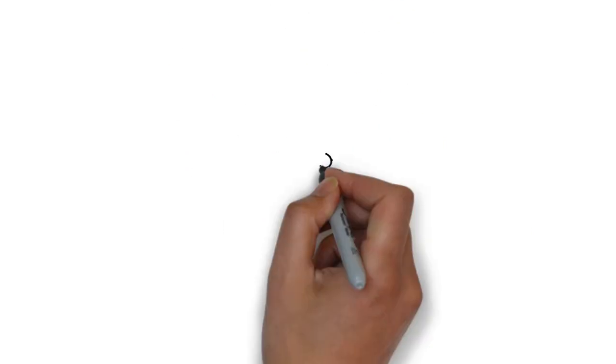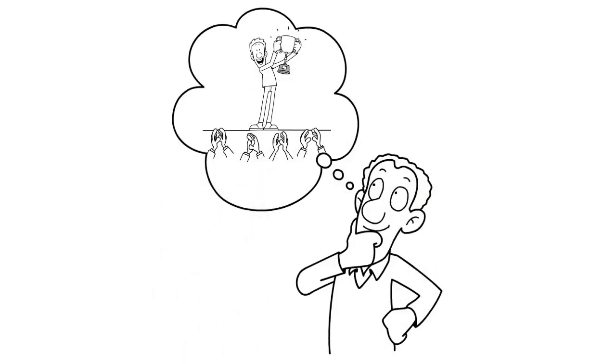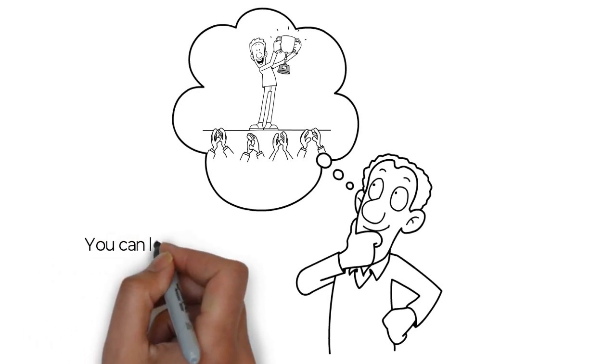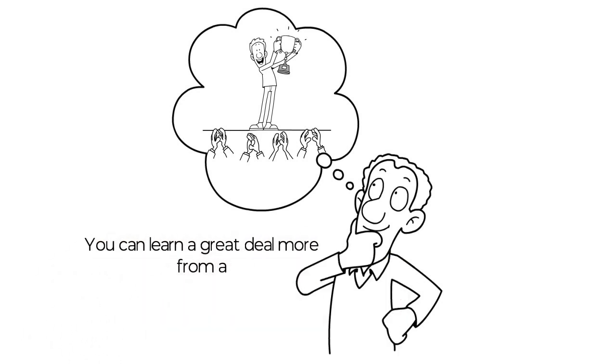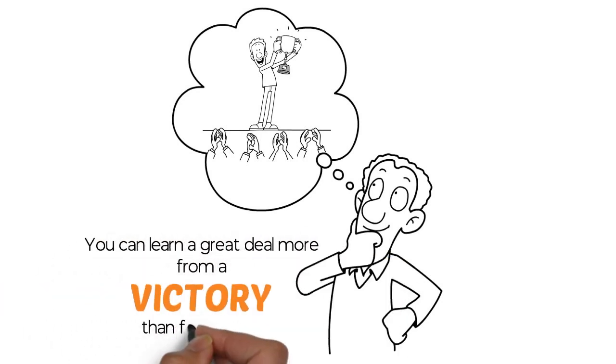When you win, take the time to investigate why you won. Counterintuitively, you can learn a great deal more from a victory than from a loss.